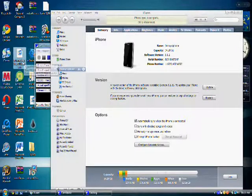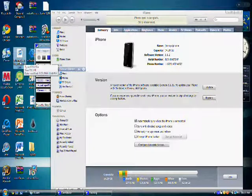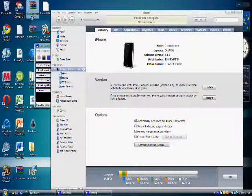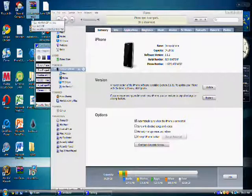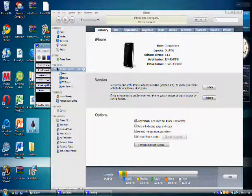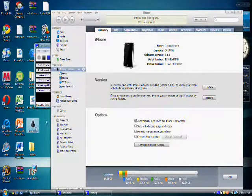Here's what you need: iPhone 3.1.2 firmware, RedSn0w 0.9.2, and Blackra1n.